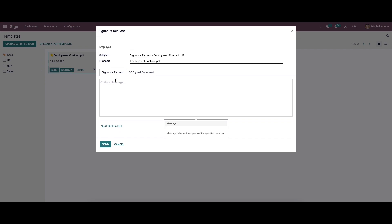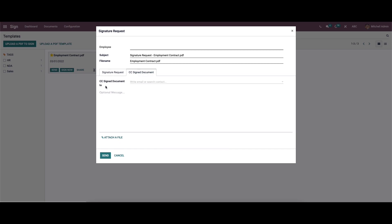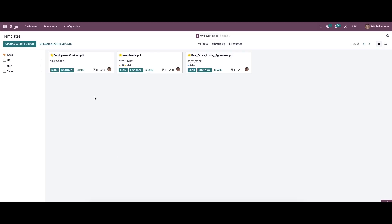And also here we can provide the message for signature request, and also we can enter a message to be sent to the followers of the signed document.